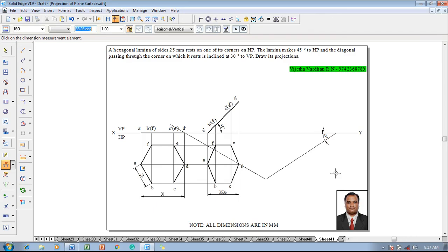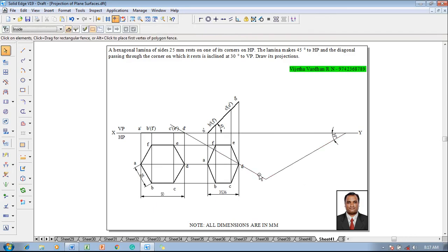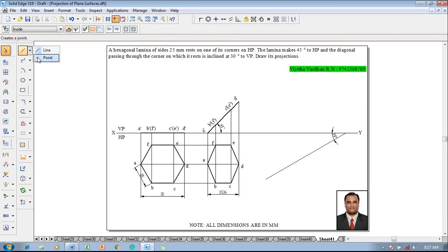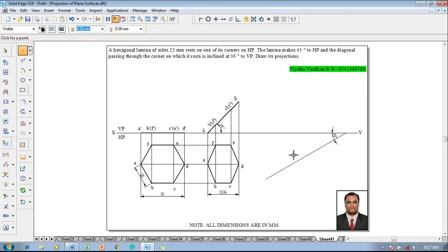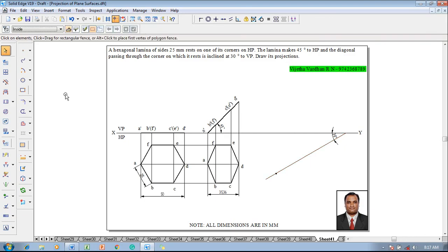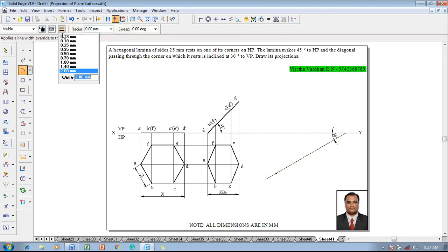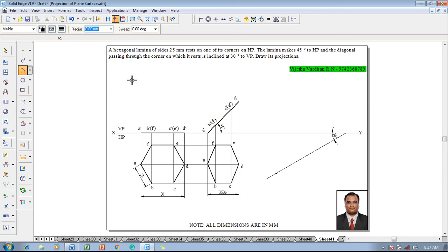30 degrees is the angle to be selected, and this extra line I am going to delete. Then make use of the point command with a thickness of 2 mm, locate that point anywhere on the 30-degree line we have created. Then go to arc by center point with a thickness of 0.13 mm.